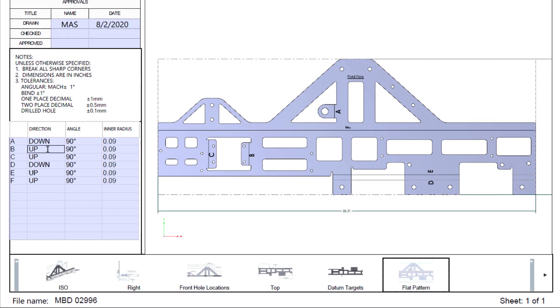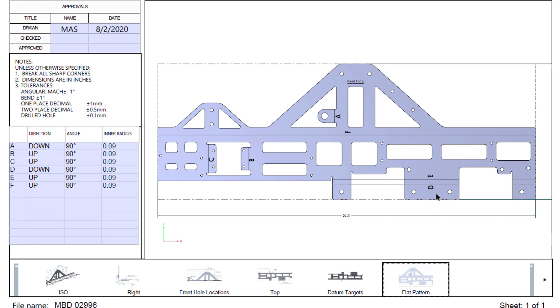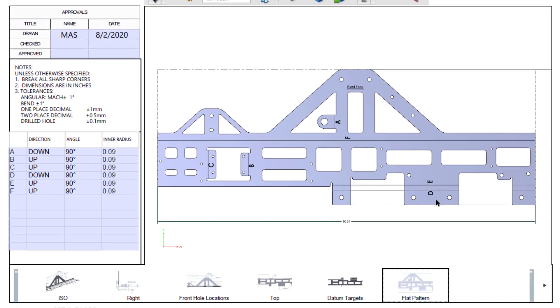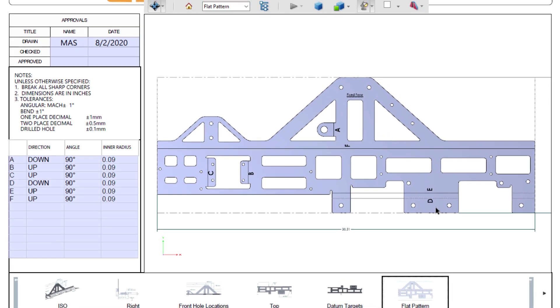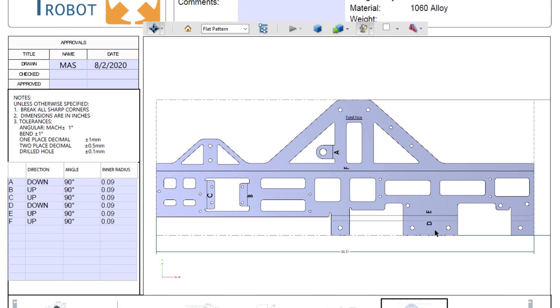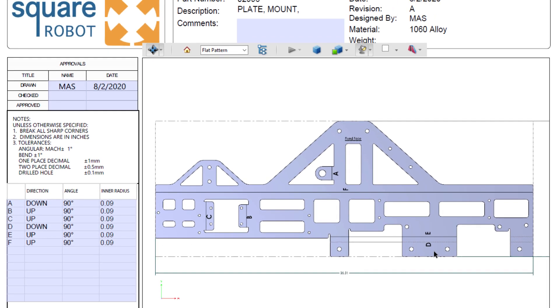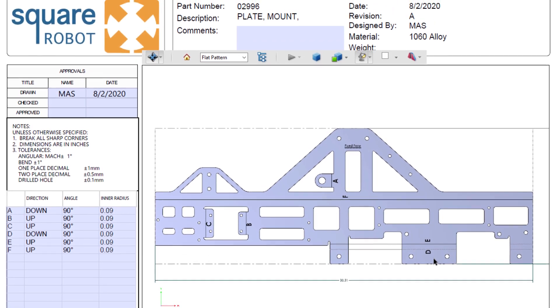With these enhancements to SolidWorks MBD, it's easier than ever to embrace model-based definition to eliminate time-consuming drawing creation and reduce manufacturing errors.